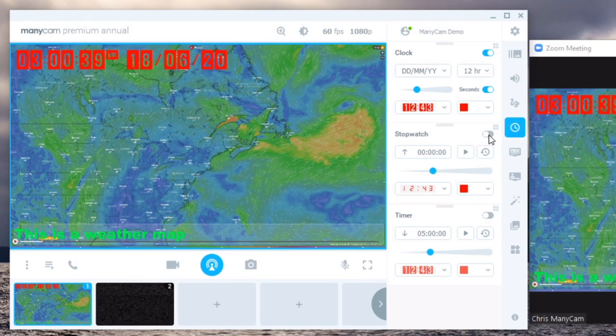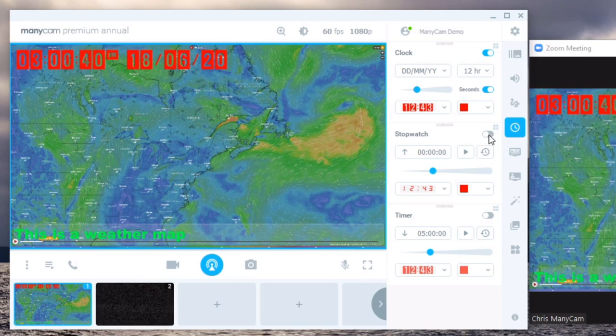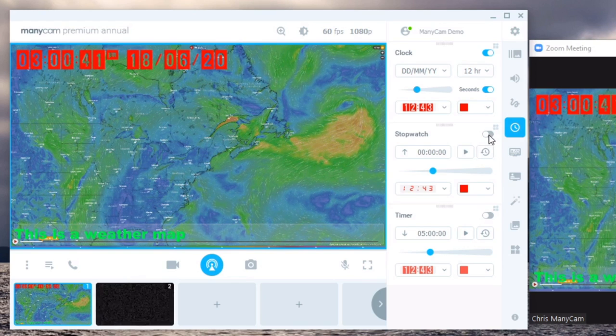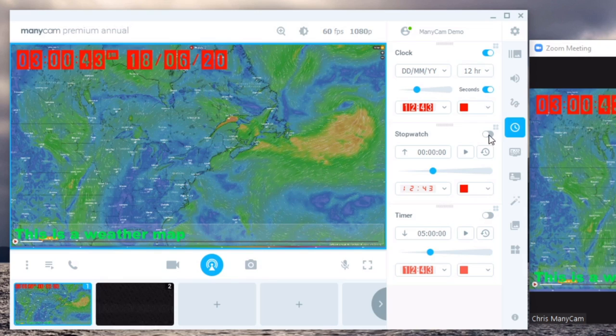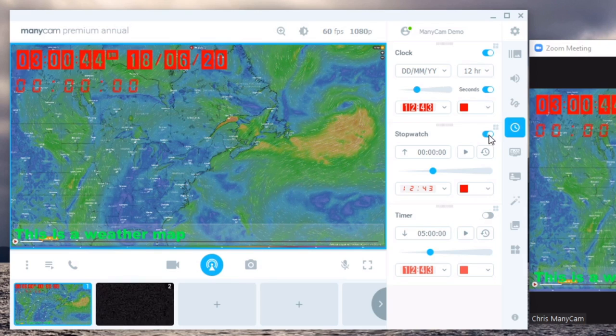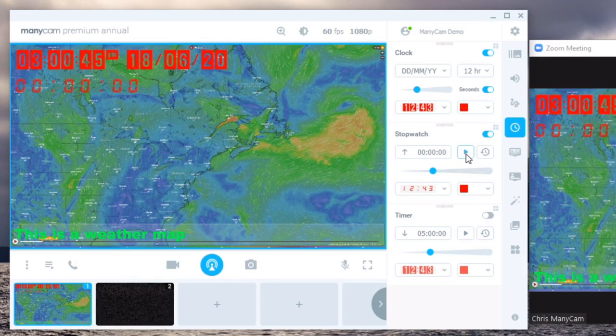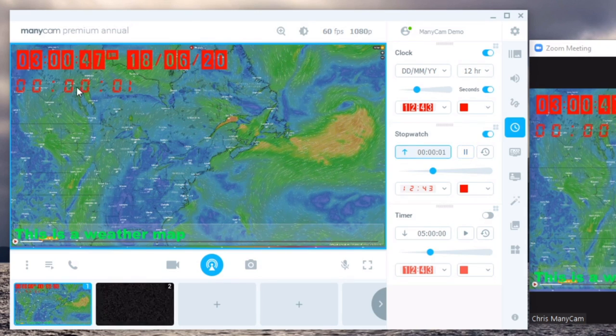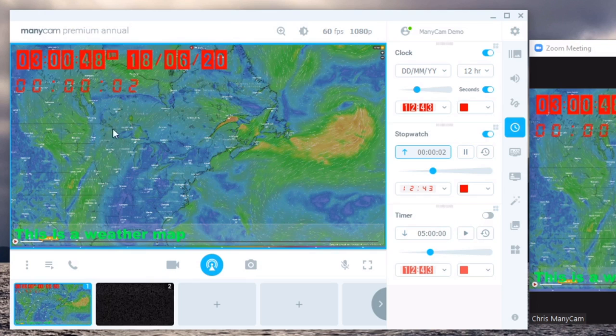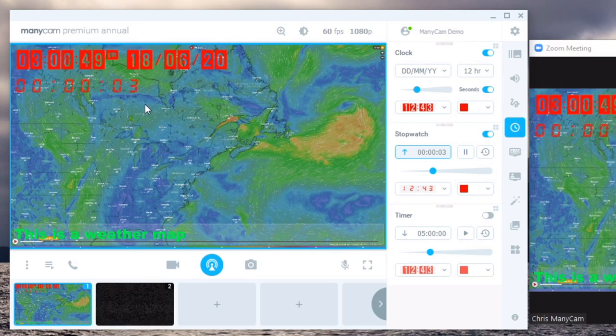Stopwatches show you the time that's elapsed. So in this case let's say the meeting is supposed to last 10 minutes so you could just flip on a stopwatch, start the timer and it will show how long the meeting's been going on for.